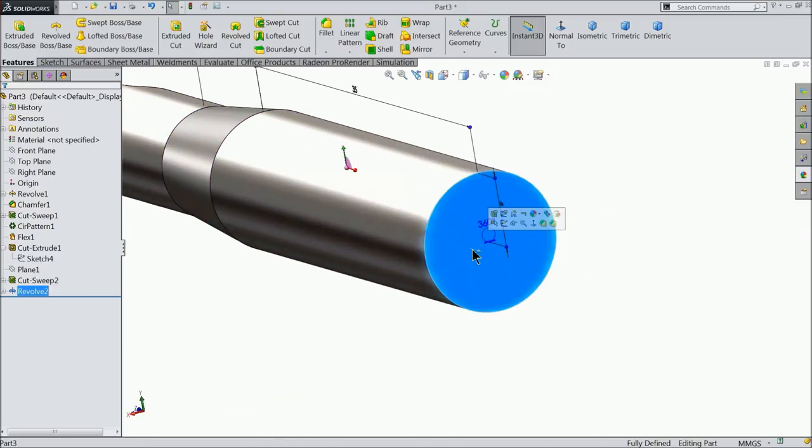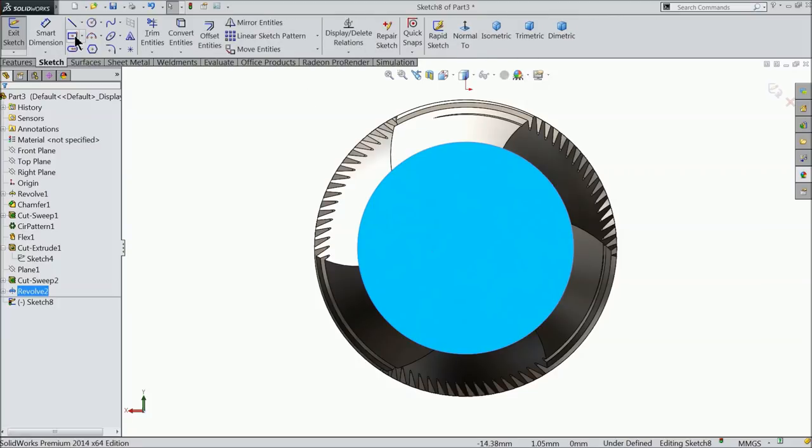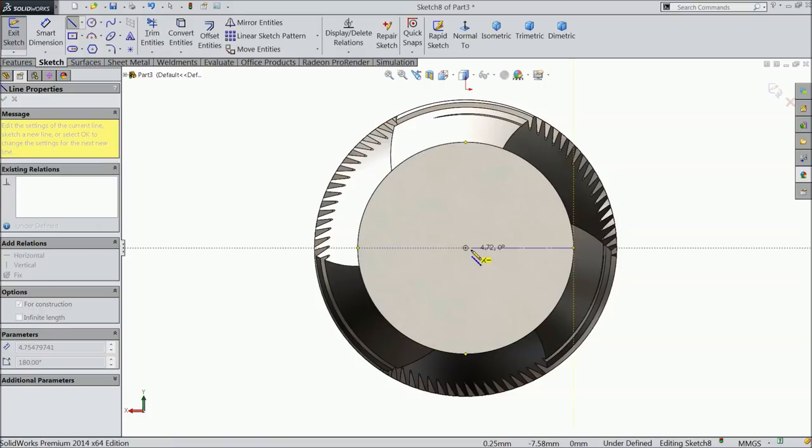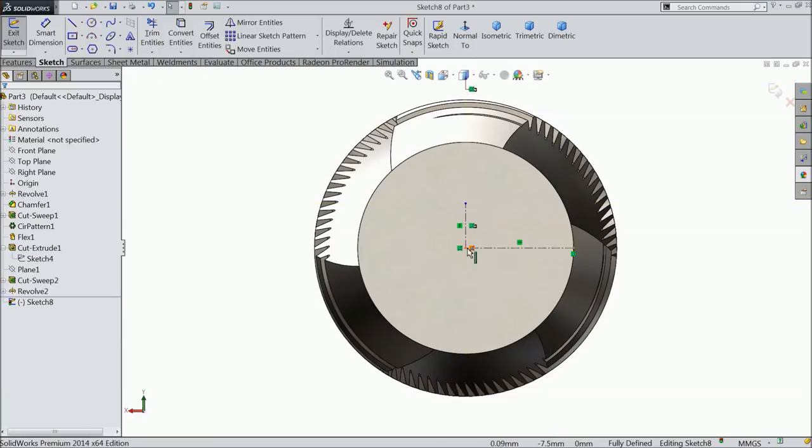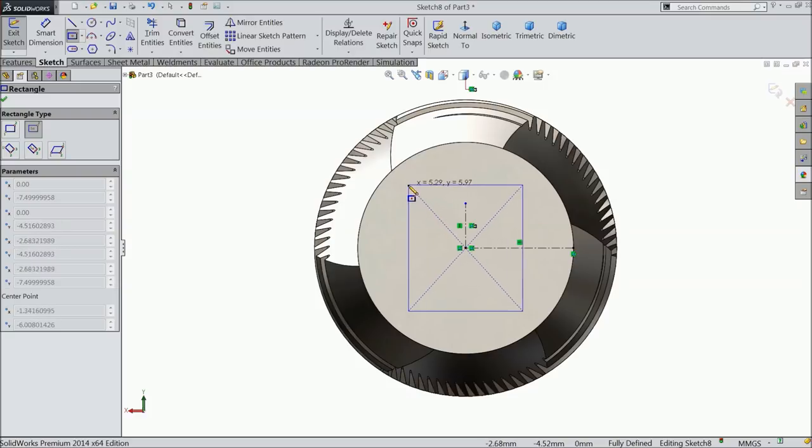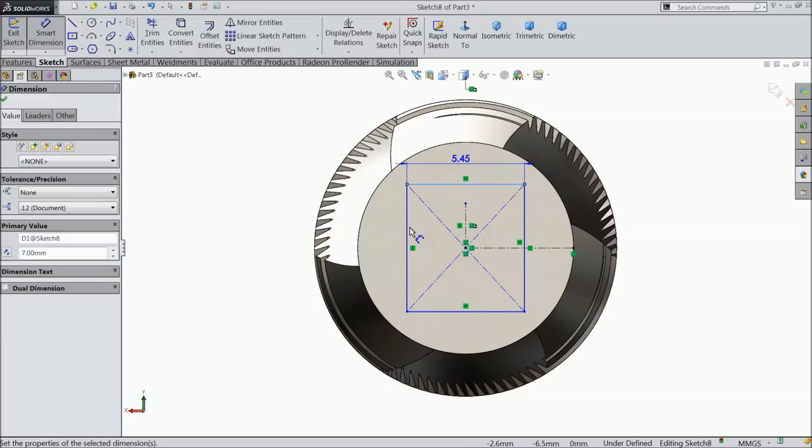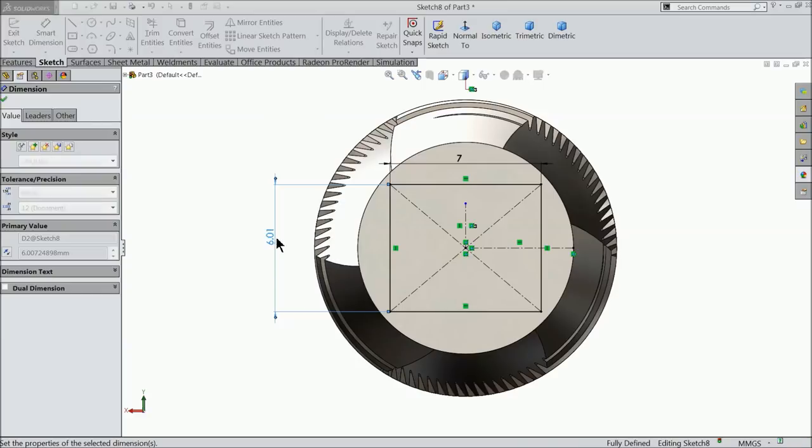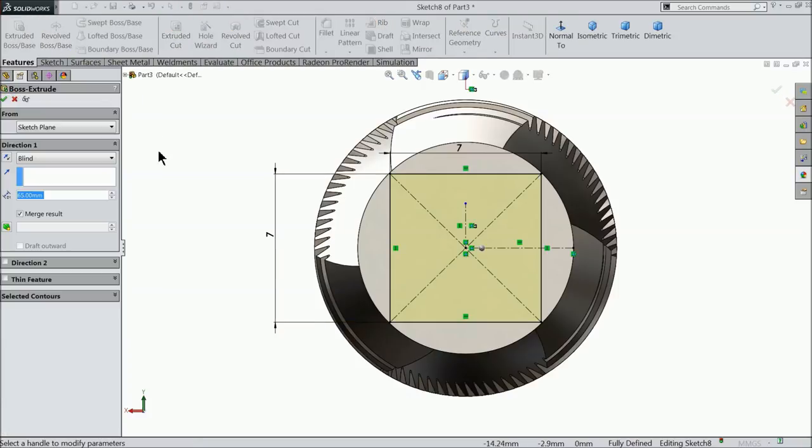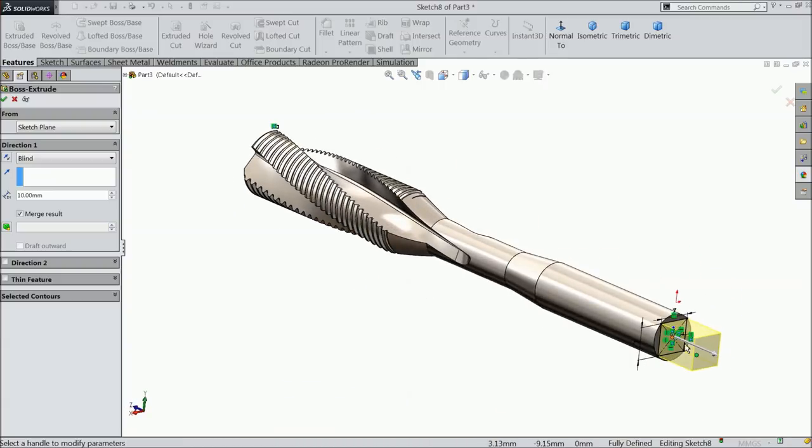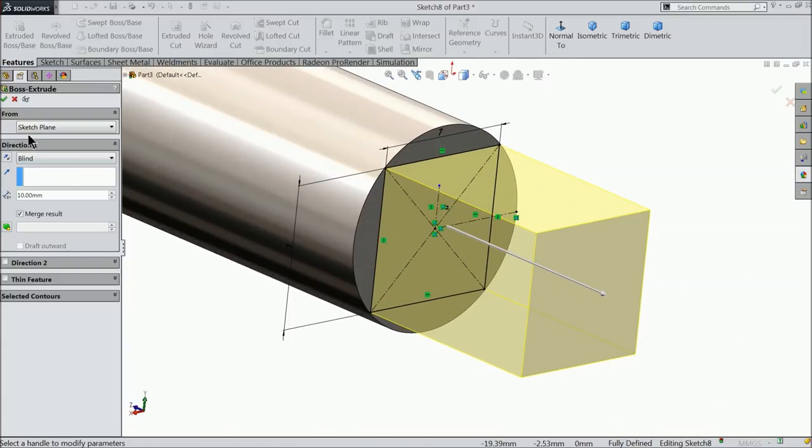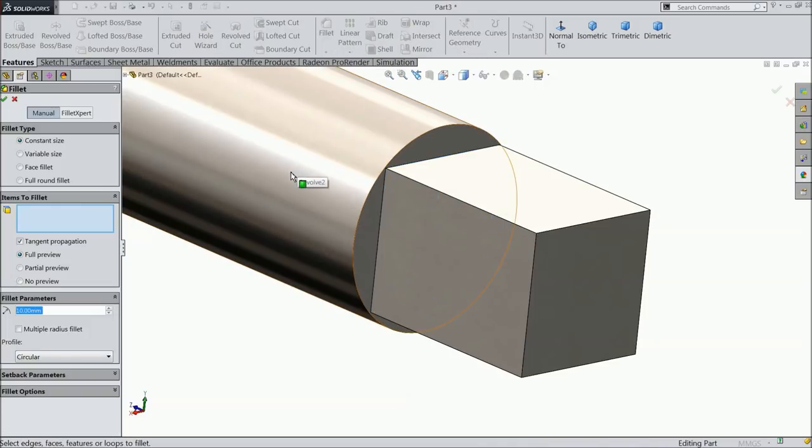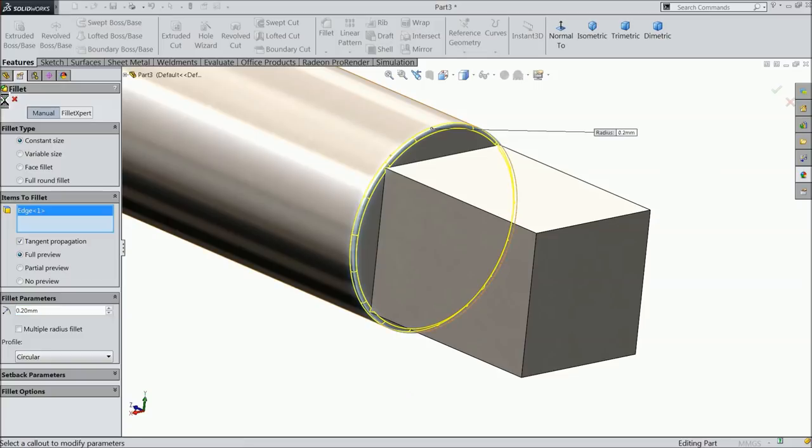Now select this face sketch. First define center point because it's always difficult to find. So this is the center point. Choose here center rectangle, draw a rectangle and define it 7 by 7. Now select extrude and extrude only up to 10mm. Merge result, okay. Fillet, 0.2 and select this outer corner.